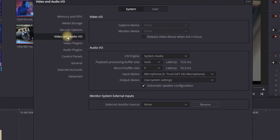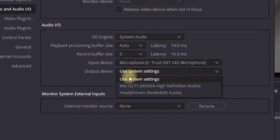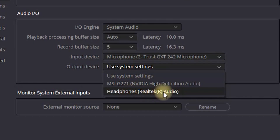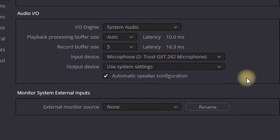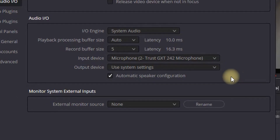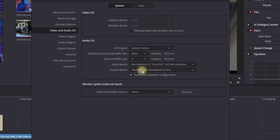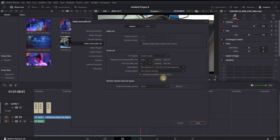In Preferences, go to Video and Audio. In the field that says Output Device, you can either use system settings or you can directly tell DaVinci which output device you're using and select it.